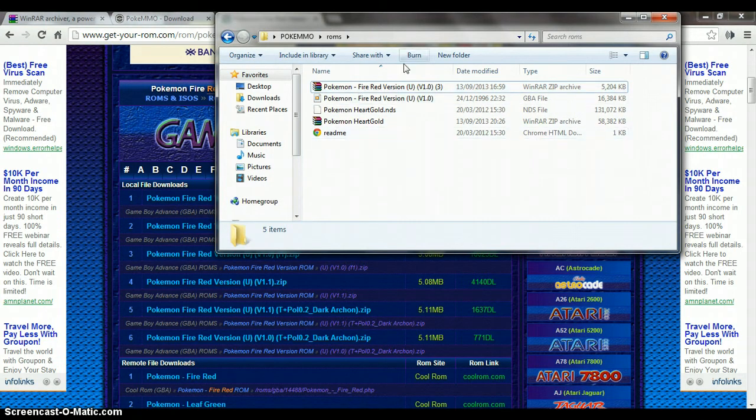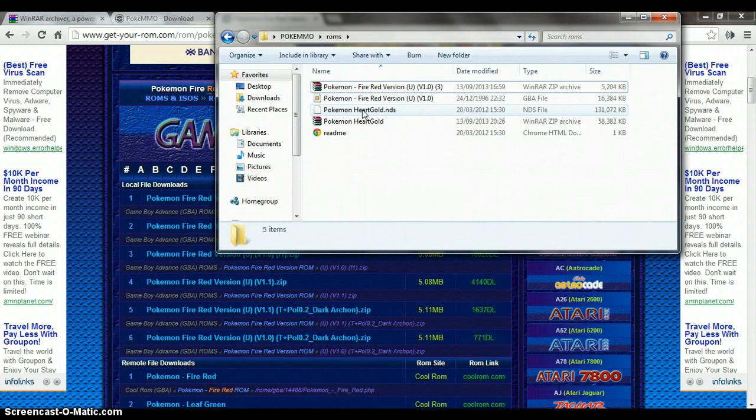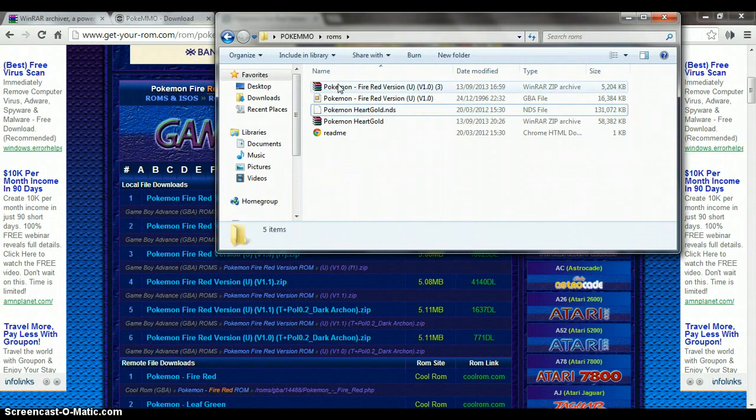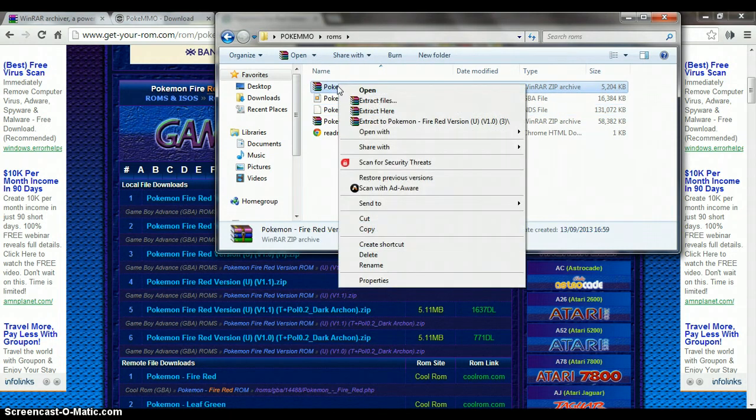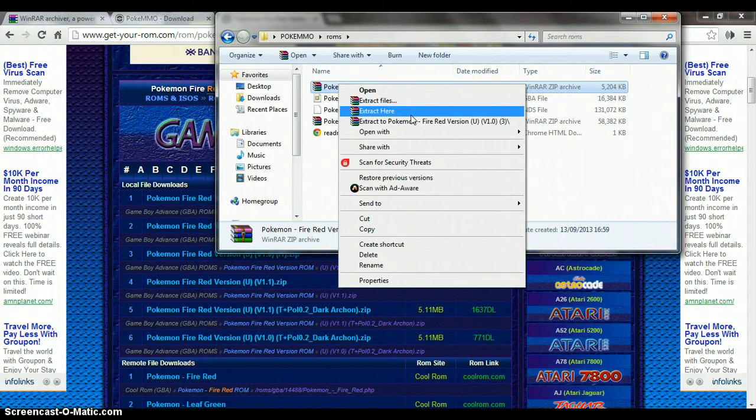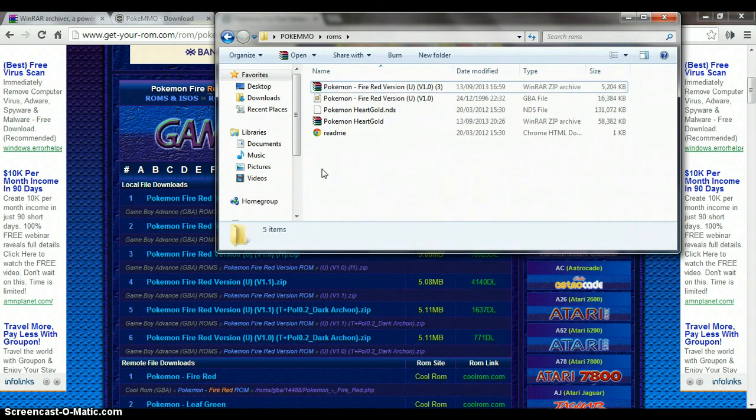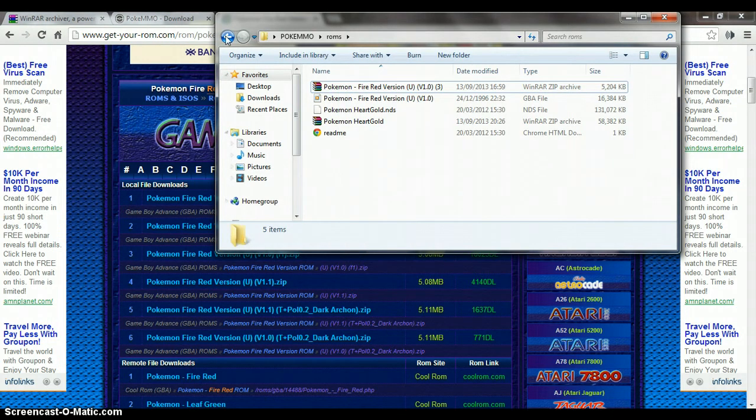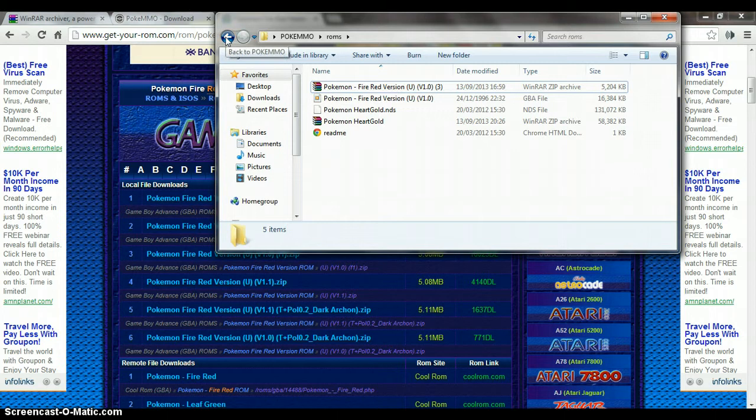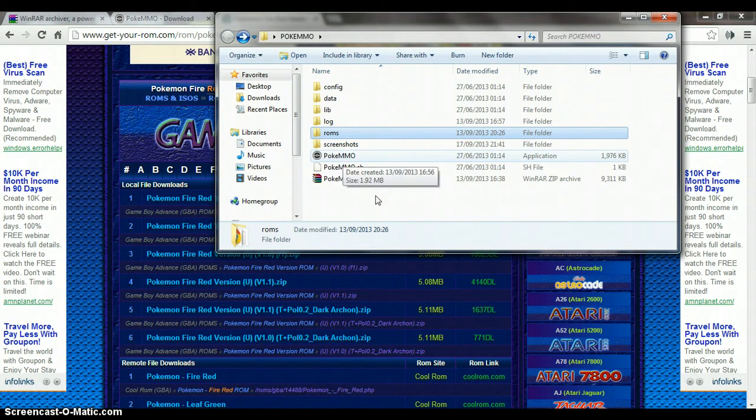Then you want to do the same as what you've done with the zipped PokeMmo file. You just want to extract here, and then you want to go here, double click, run it, and then this will let you into PokeMmo.